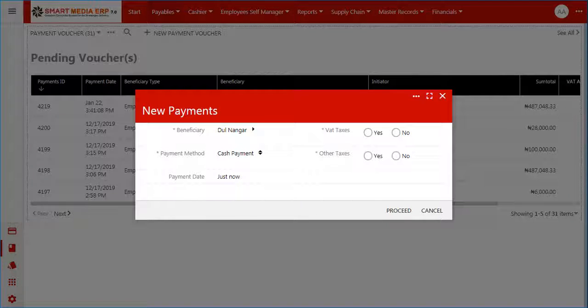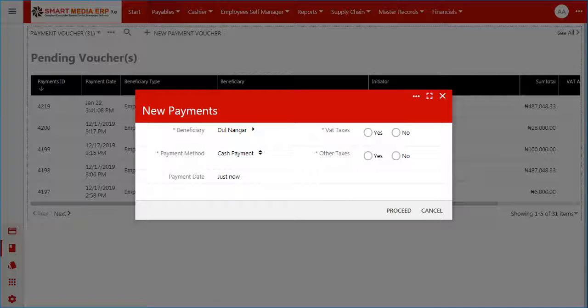Payment date: note that the payment date automatically defaults to the current date and time. You may click on the field to use the date calendar to pick a different date if you do not want to use the default date.